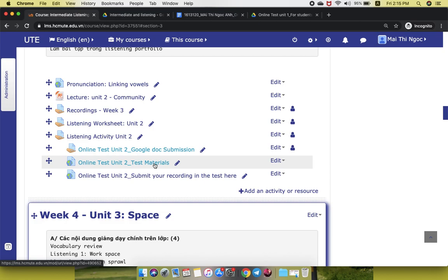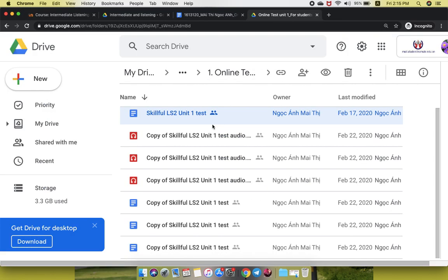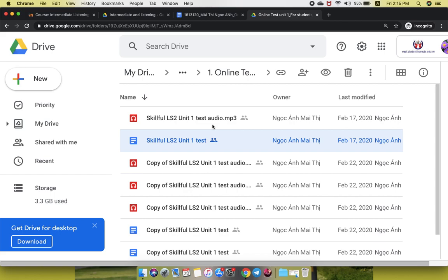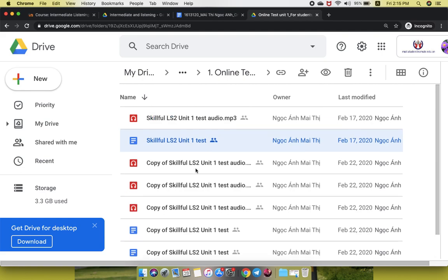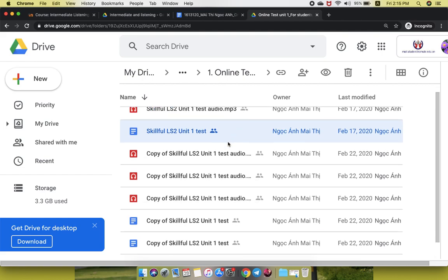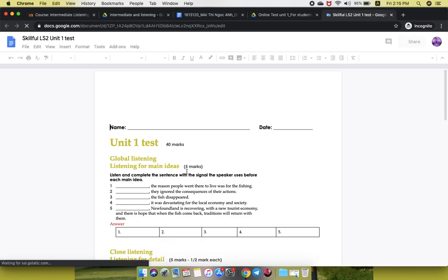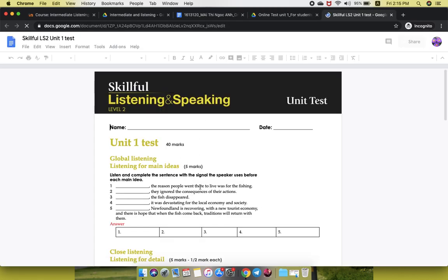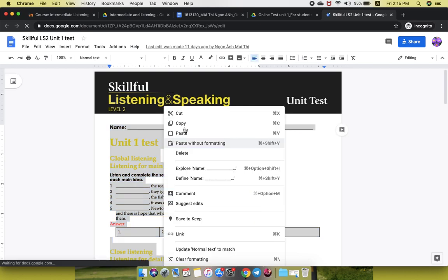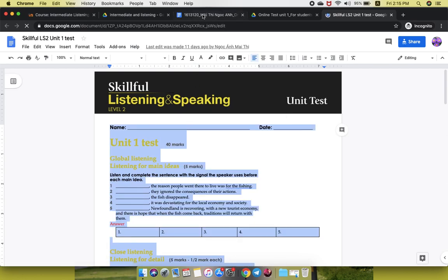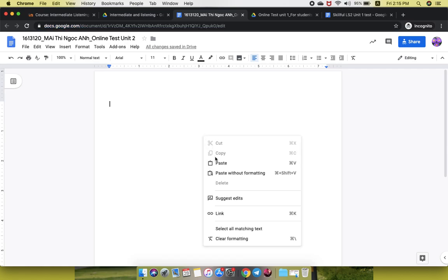I will take the example of the online test unit one here. When you go to it, you can see that there will be many documents here, the blue ones and the audio. The thing you need to do is click on that, open it, then copy the entire content of it and paste it in your Google Doc file.